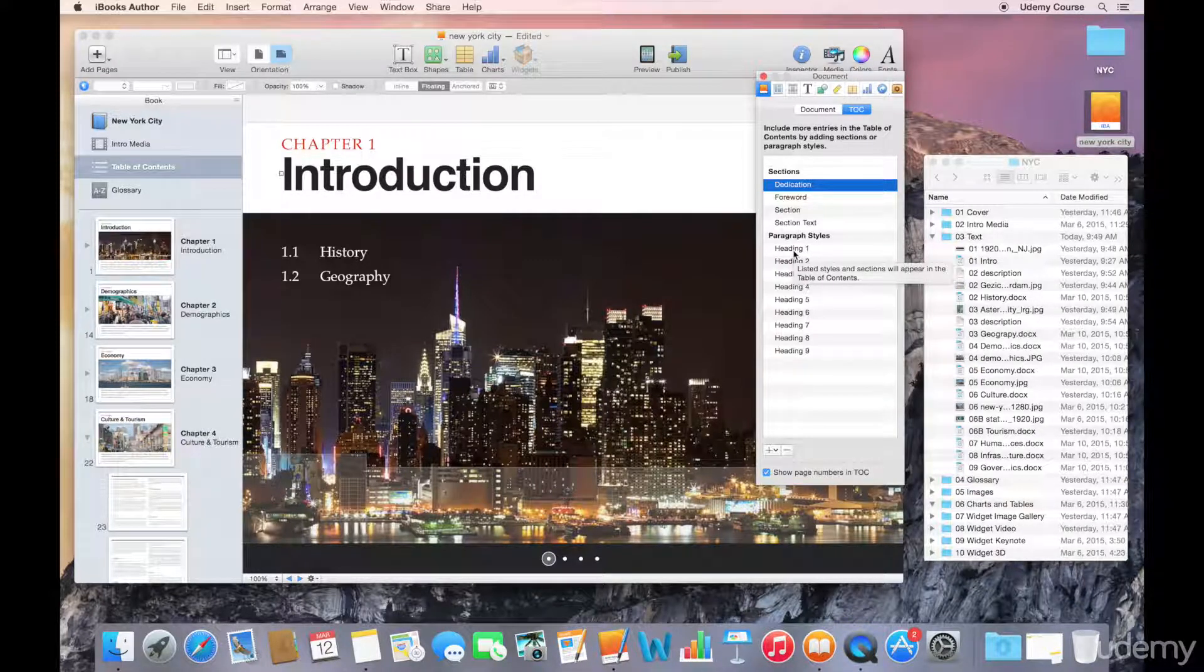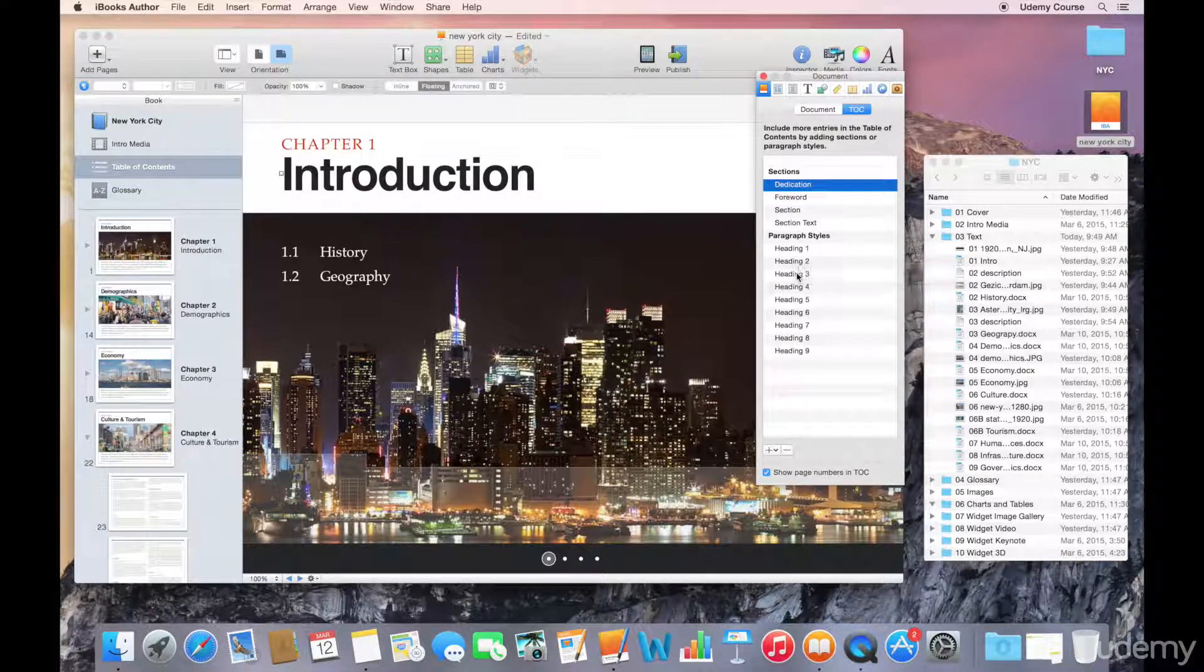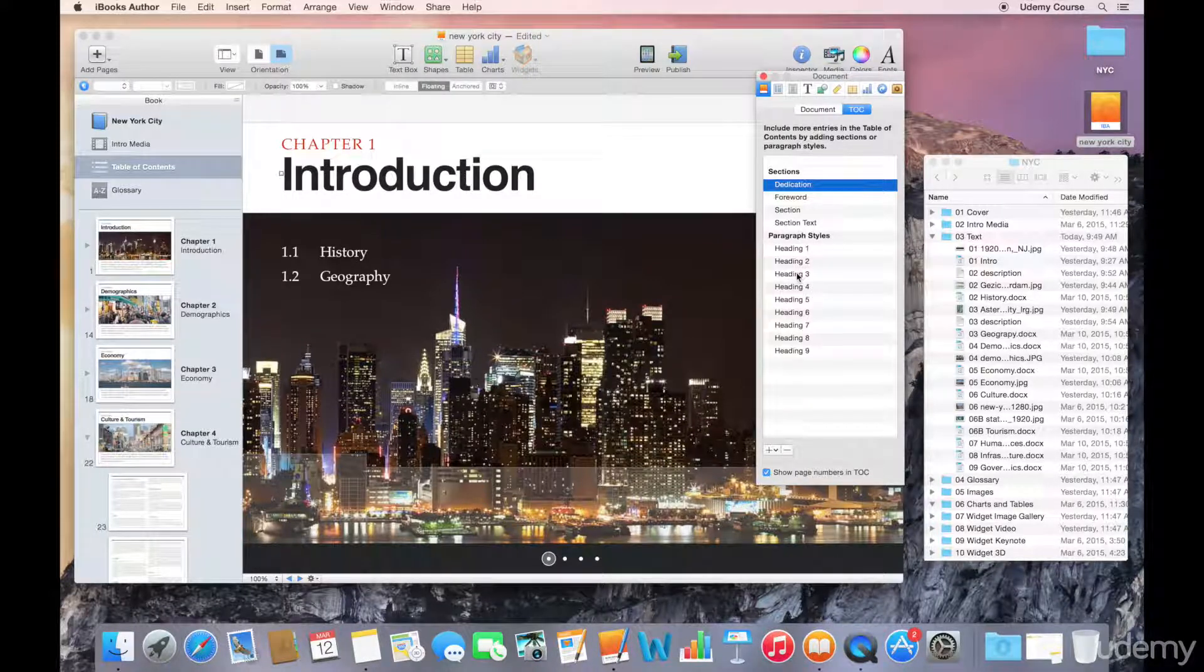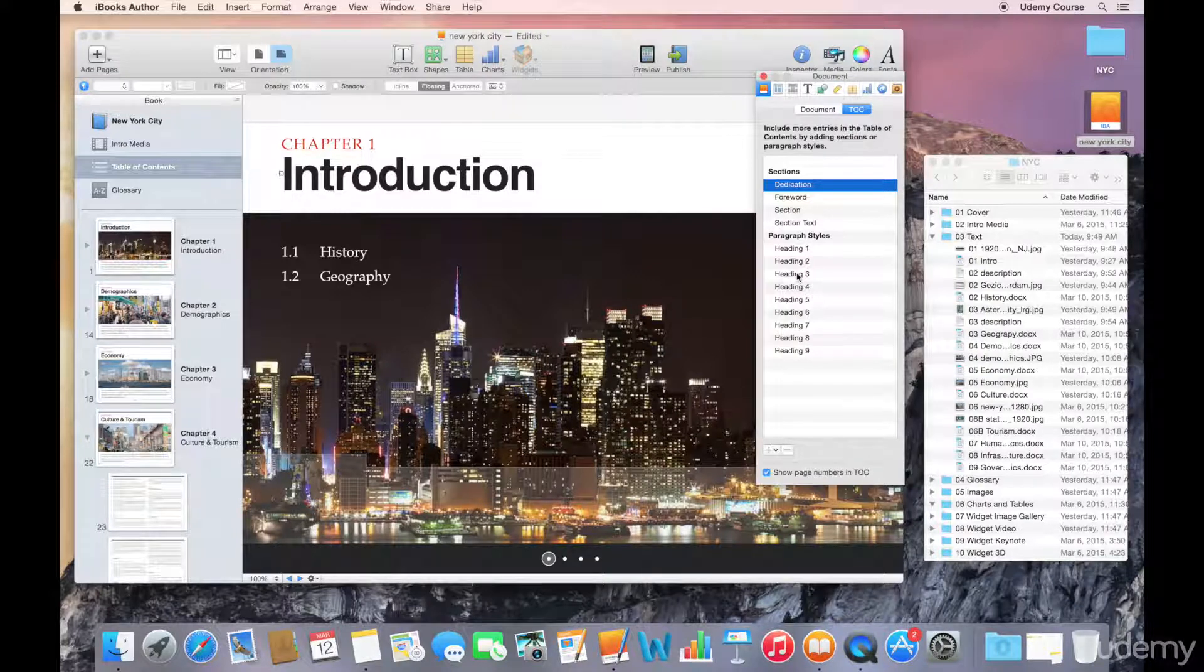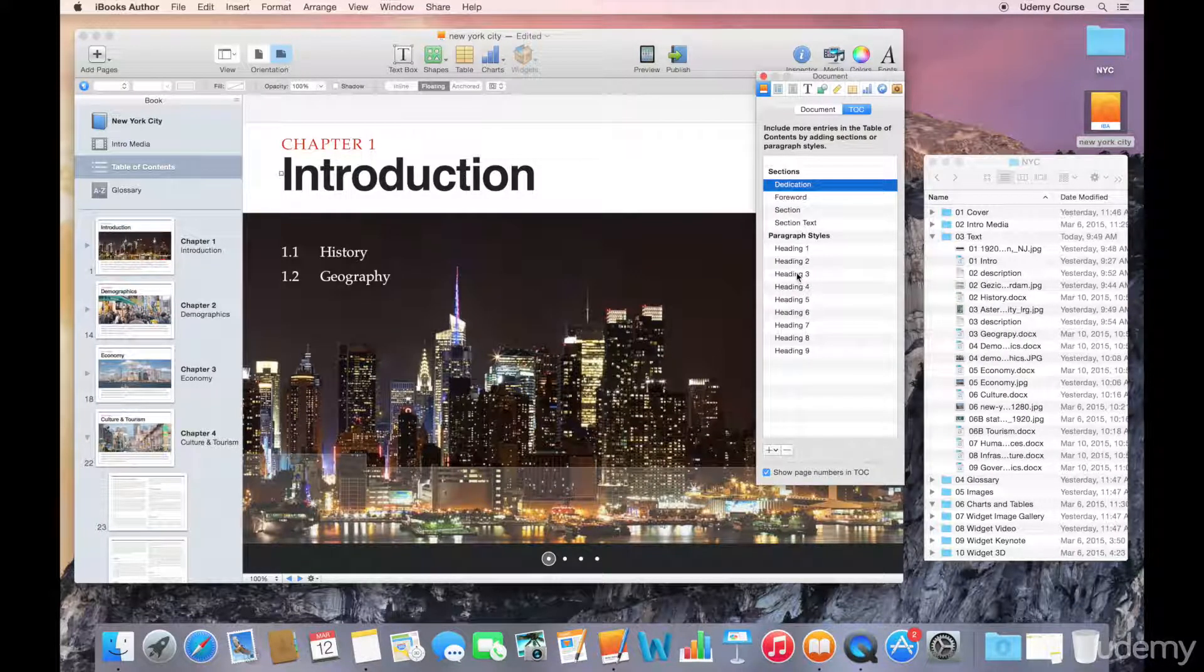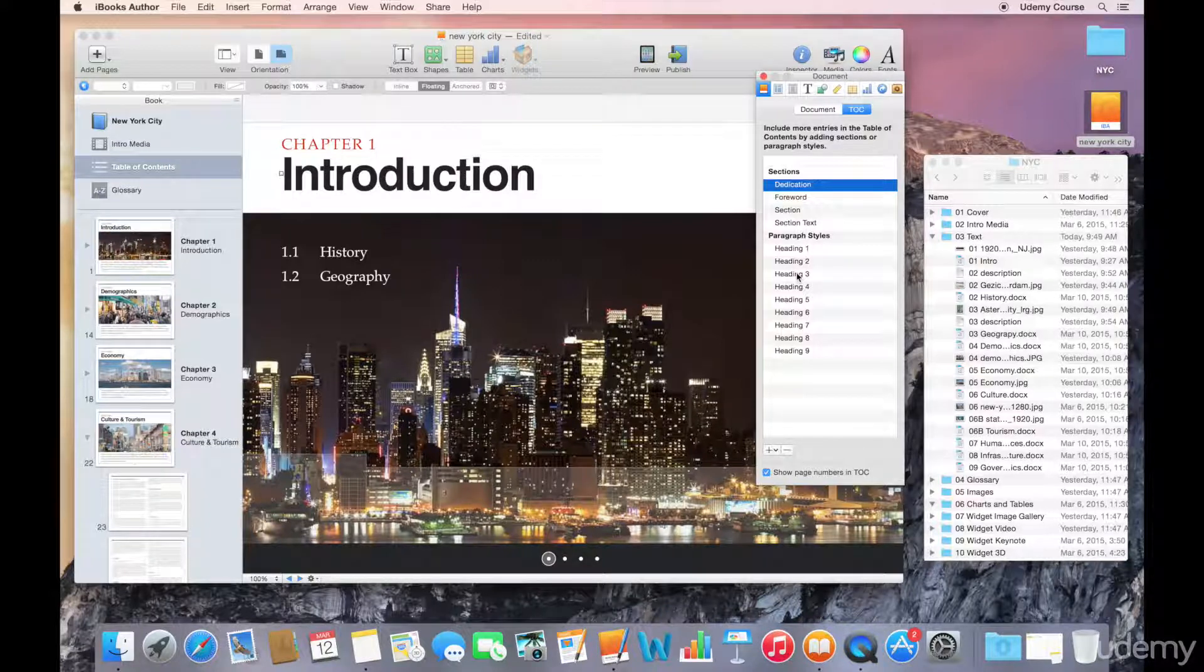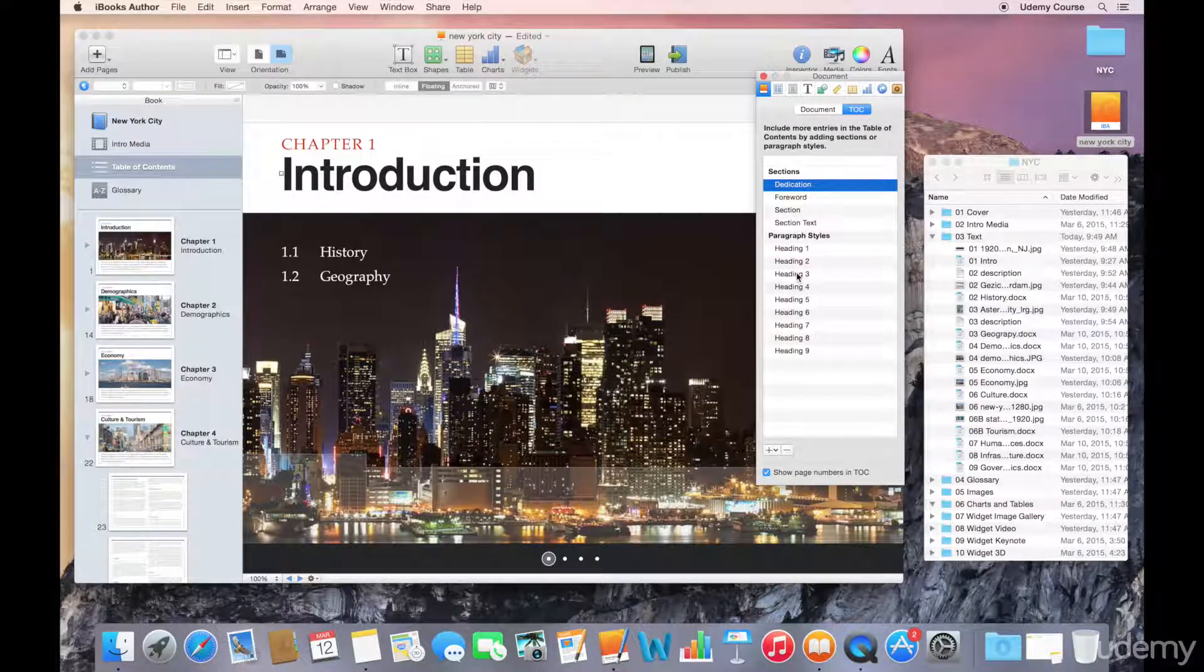If I want to add any additional paragraph styles that should be added to the table of contents, so for example if you have a document where you're using Heading 3 for a section or for something that you want added to the table of contents so people can tap on that item and go directly to that part of your book.